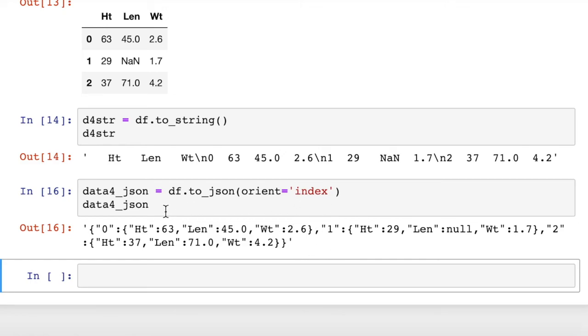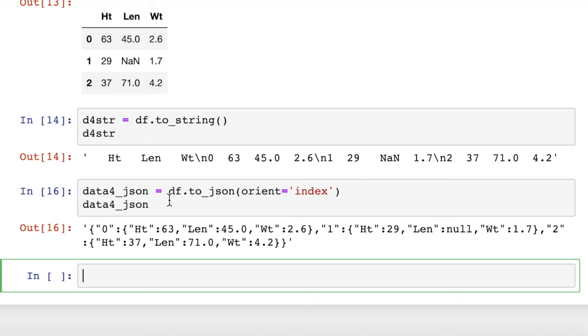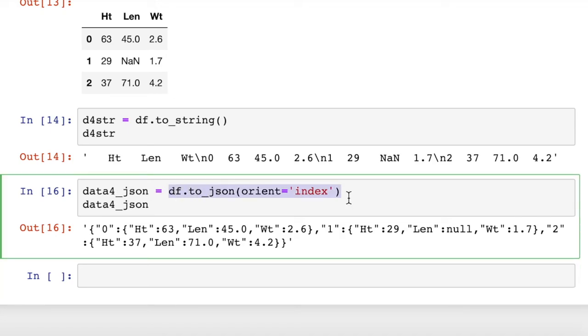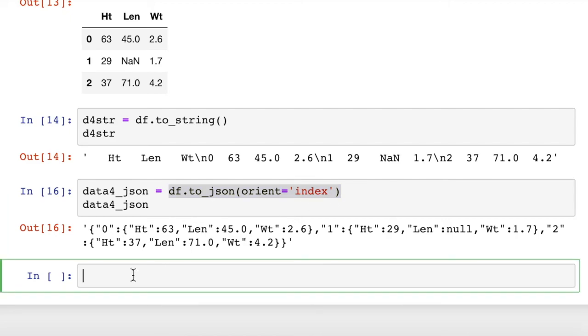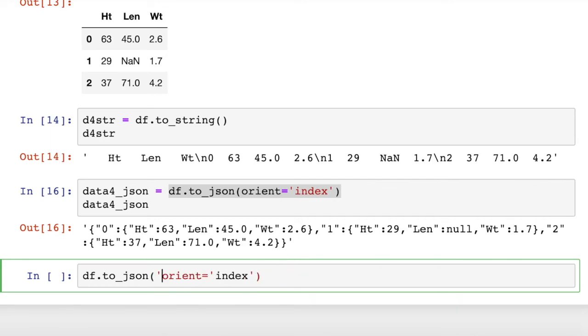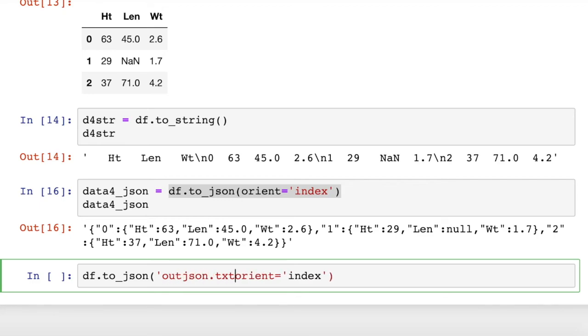And then if you wanted to write that JSON string to an output file, you're going to use exactly the same thing here. And what we really need to do is put in an extra argument here that is the output file name. So let's call it outJSON.txt.